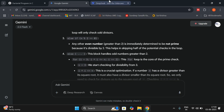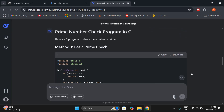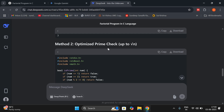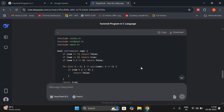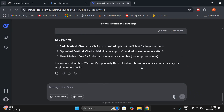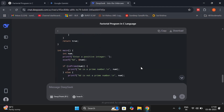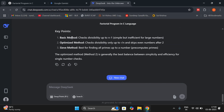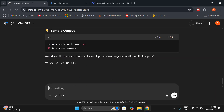Coming to DeepSeek — method one: basic prime check; method two: optimized prime check, which gives optimized code; and method three: efficient for repeated checks. So it has generated three different methods. Checking for prime can be done in three different ways: basic, optimized, and efficient for repeated checks. And key points are also given — what is the basic method, what is the optimized method.